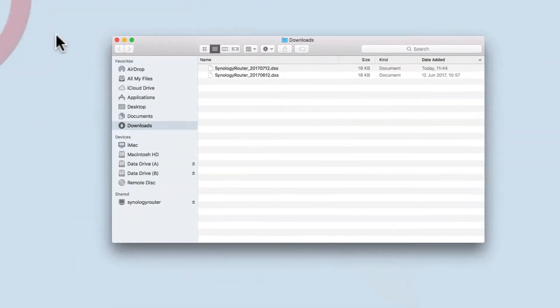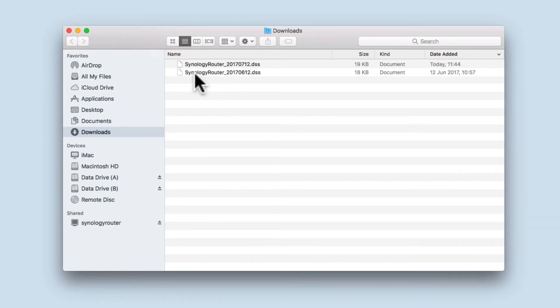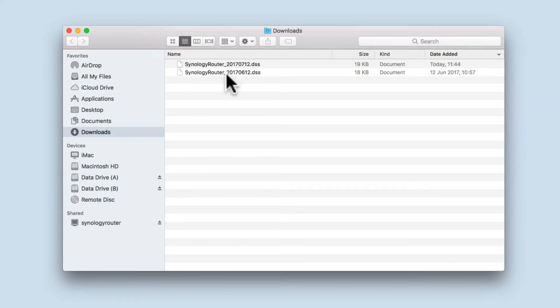You can see that I have previously made a configuration backup. Each backup file will be automatically assigned with the file name, Synology Router Underscore. After the underscore, the file is date stamped.